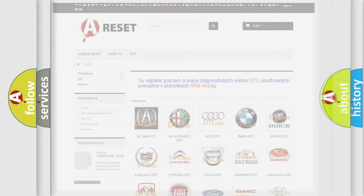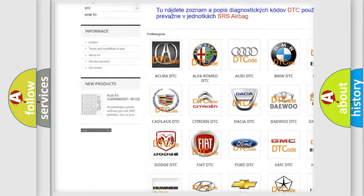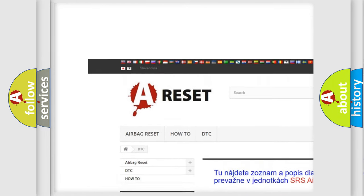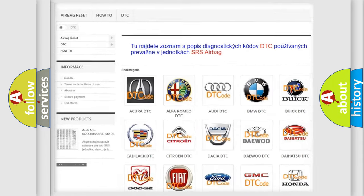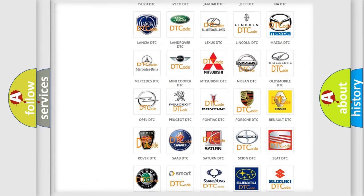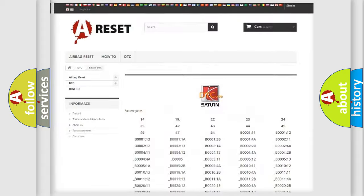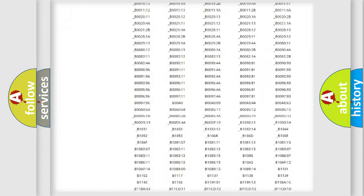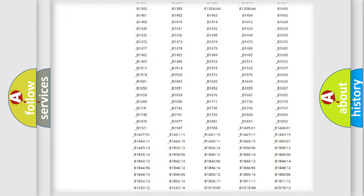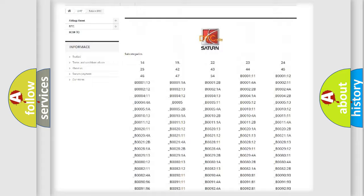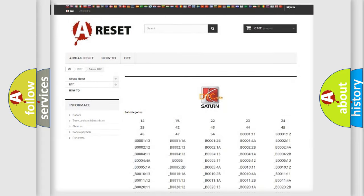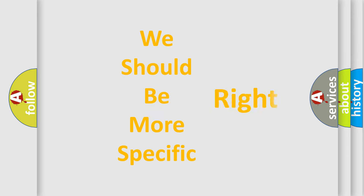Our website airbagreset.sk produces useful videos for you. You do not have to go through the OBD2 protocol anymore to know how to troubleshoot any car breakdown. You will find all the diagnostic codes that can be diagnosed in Saturn vehicles, as well as many other useful things. The following demonstration will help you look into the world of software for car control units.